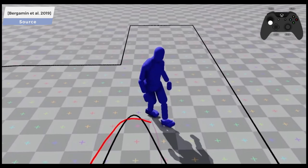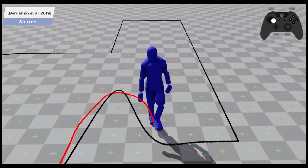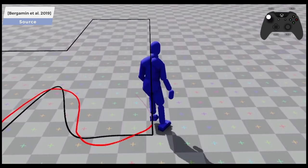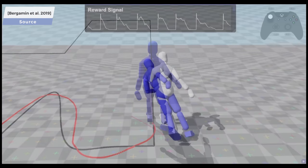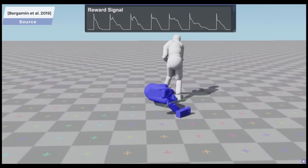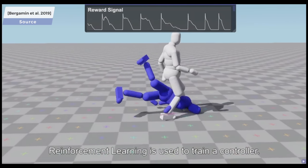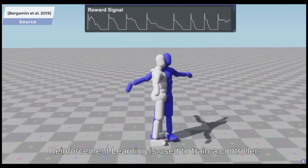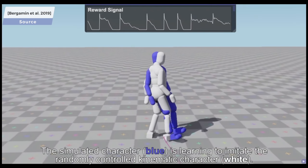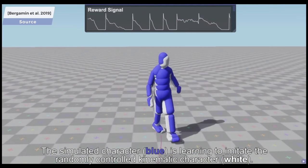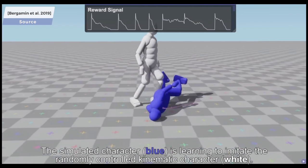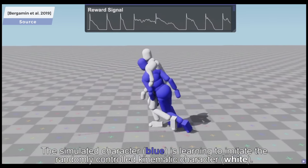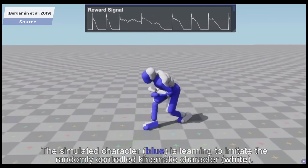Since it relies on a technique called deep reinforcement learning, it requires training. You see that early on, the blue agent is trying to imitate the white character, and it is not doing well at all. It basically looks like me when going to bed after reading papers all night.